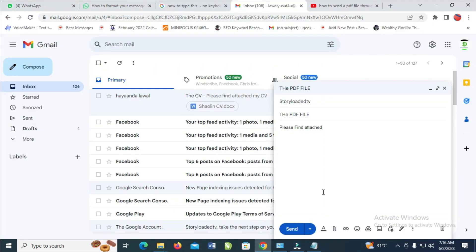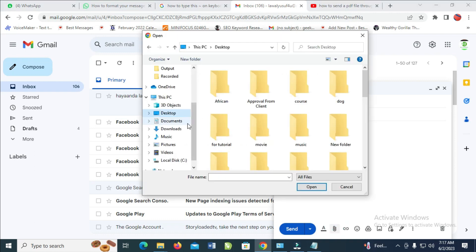Click on this icon which is 'Attach file' to continue. Then go to the location where you have the PDF file.